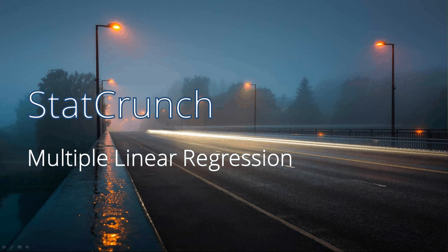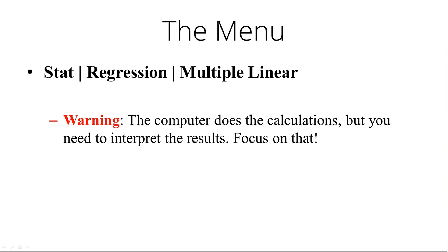So multiple linear regression and the menu trail is going to be Stat, Regression, Multiple Linear. Last week it wasn't multiple linear, it was simple linear. This week it's going to be multiple linear.